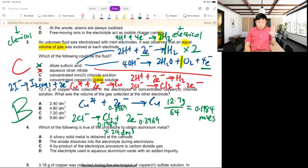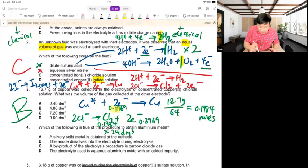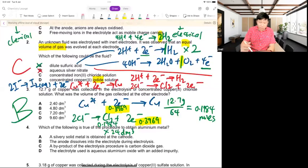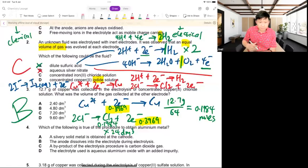The key idea: find the moles of the given substance, link to electrons — same circuit, same moles of electrons — then link to the other substance. Every question follows this same process. You need to understand this, not just memorize.